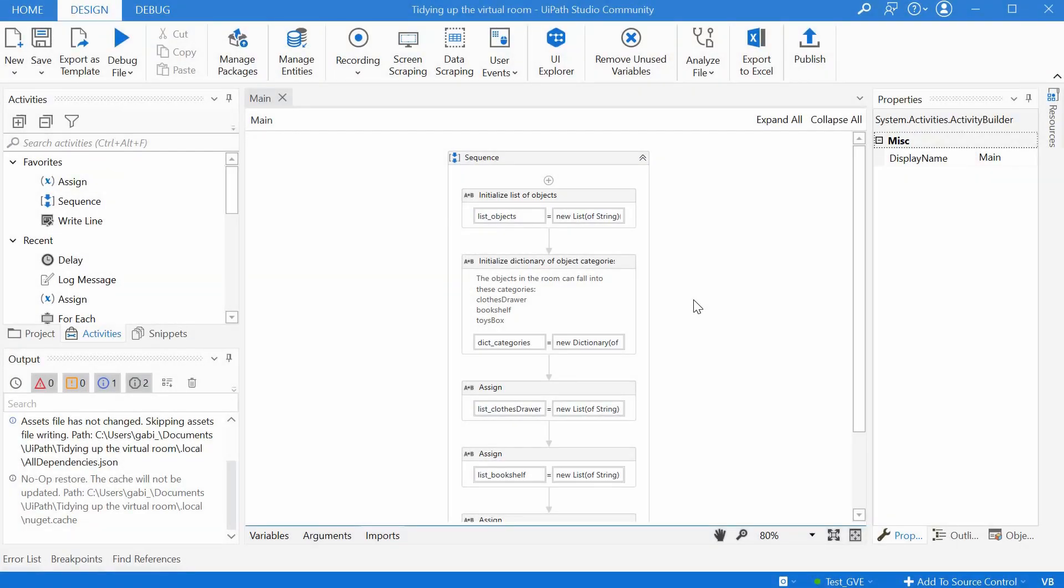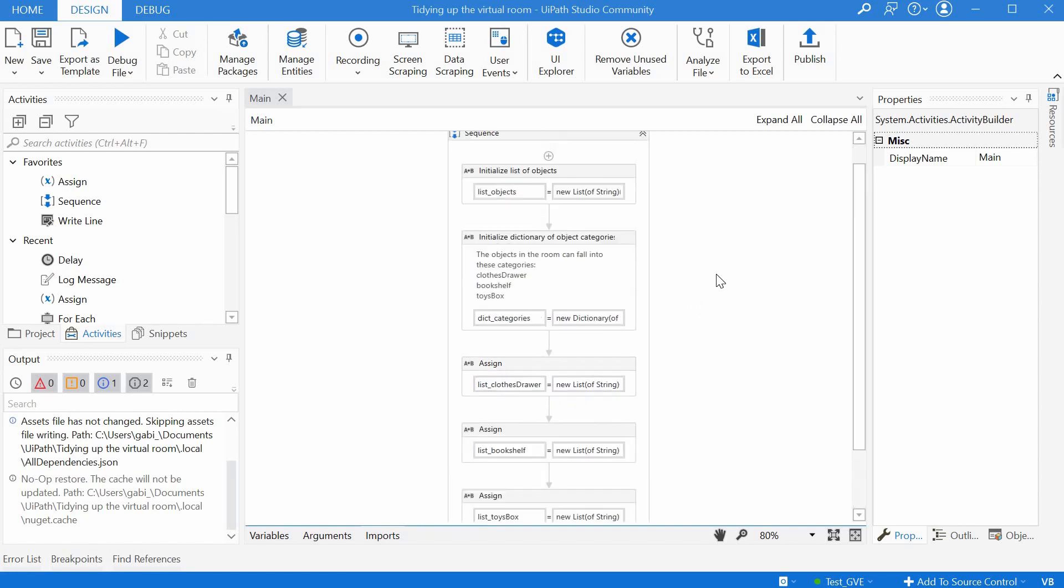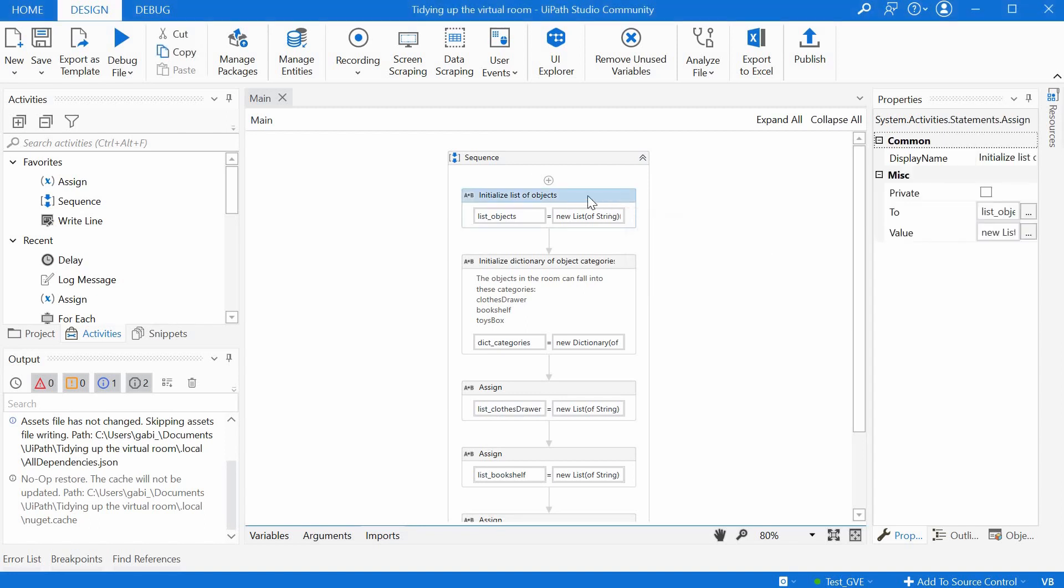So let's start building the bot that will tidy up our virtual rooms. I've already done some initializations here just to save time. I will just explain them and then we will go on building the bot.